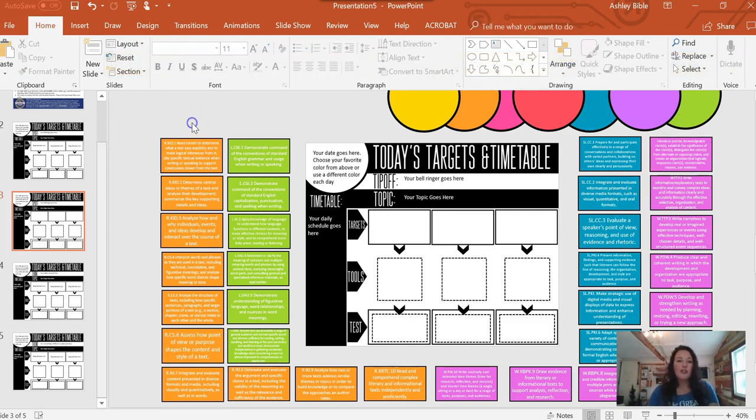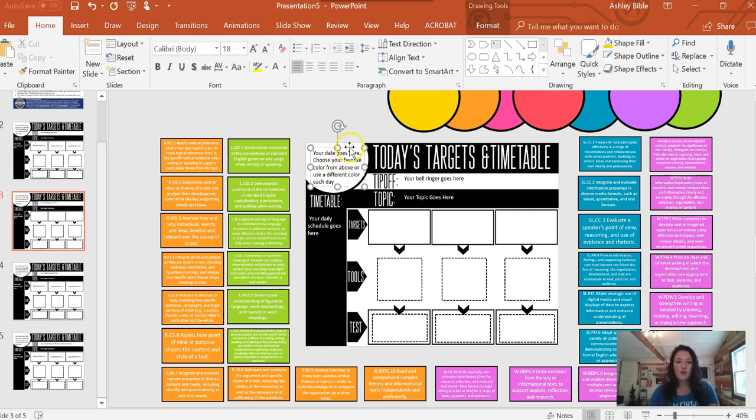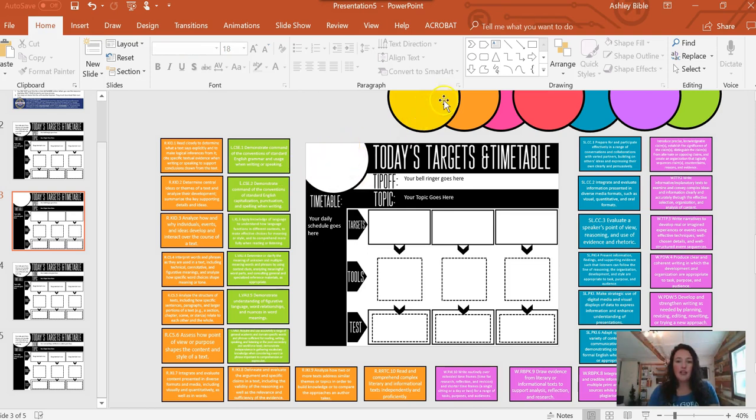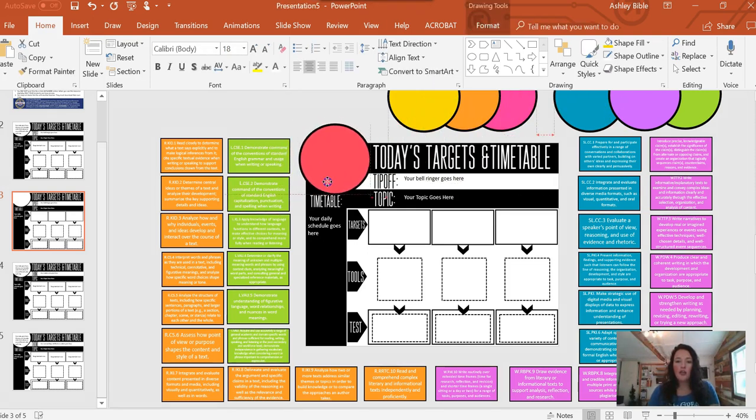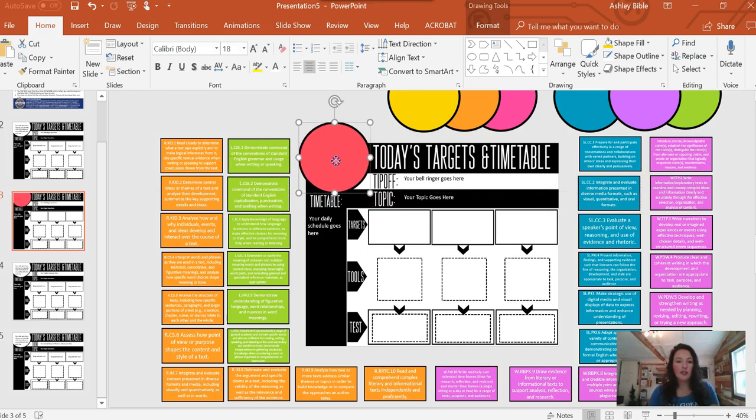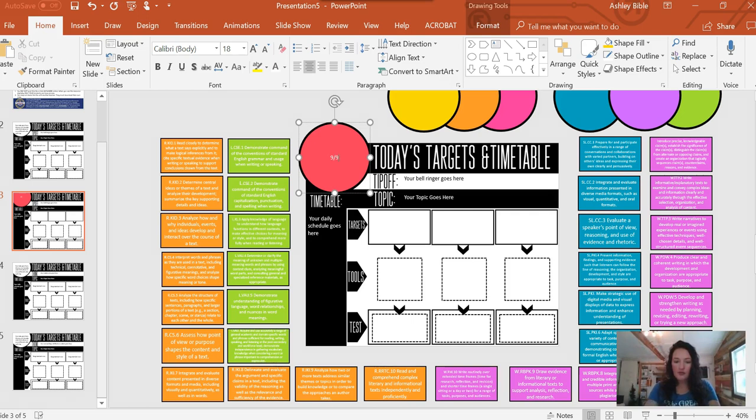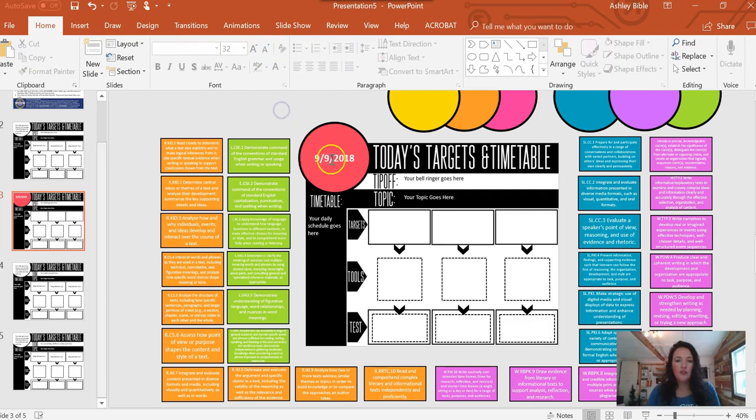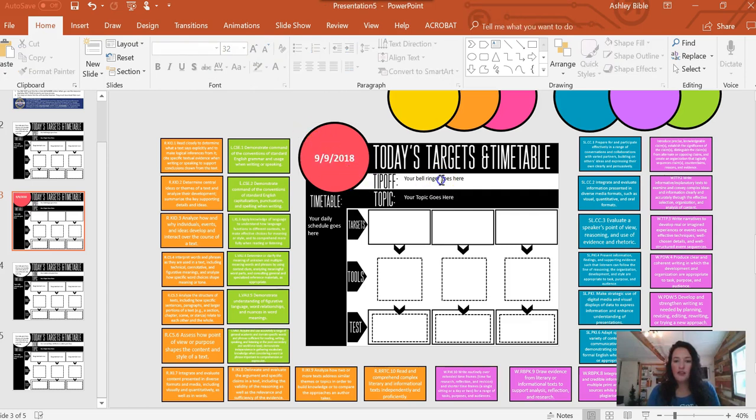So when it's time to do your lesson planning, I'm going to show you what you do. So I'm going to delete this. With that said, today's date goes there. So you can pick your favorite color, or you can use a different color for each day of the week, like I do. And then you just are going to type today's date, bold, larger, like that. Alright, we got that in there.